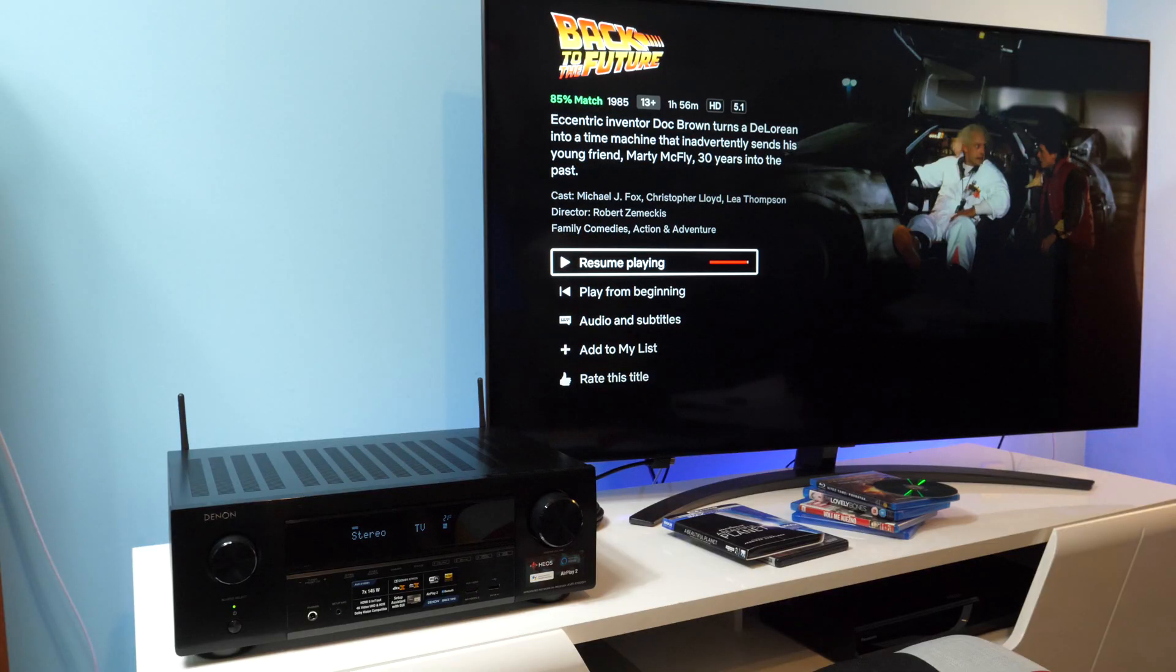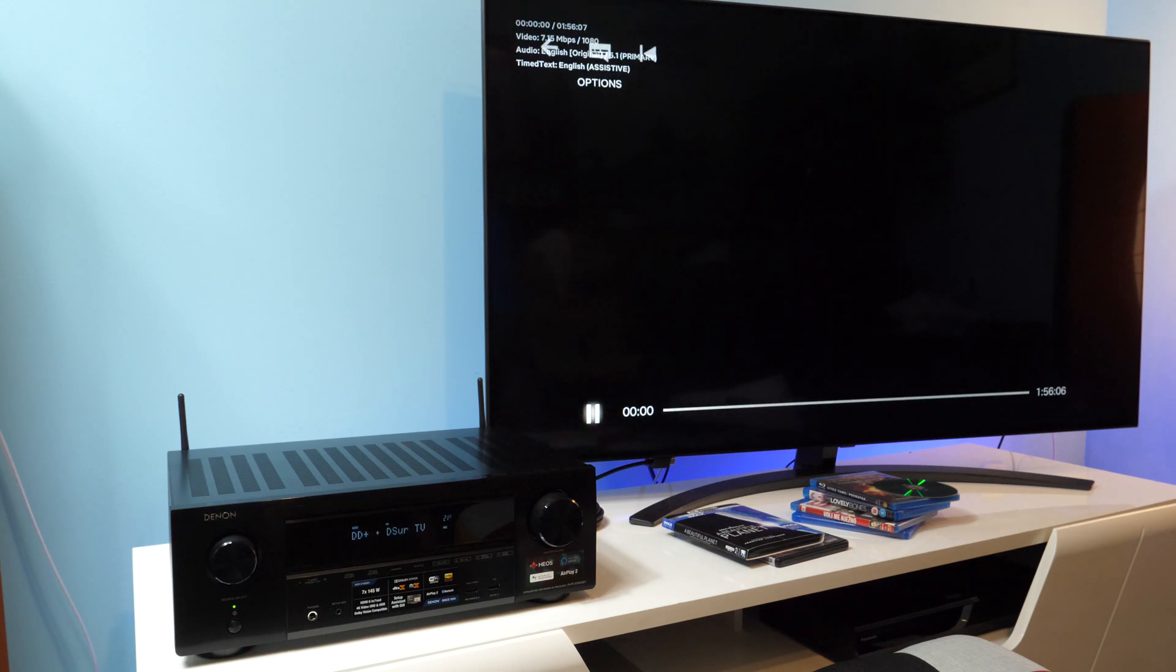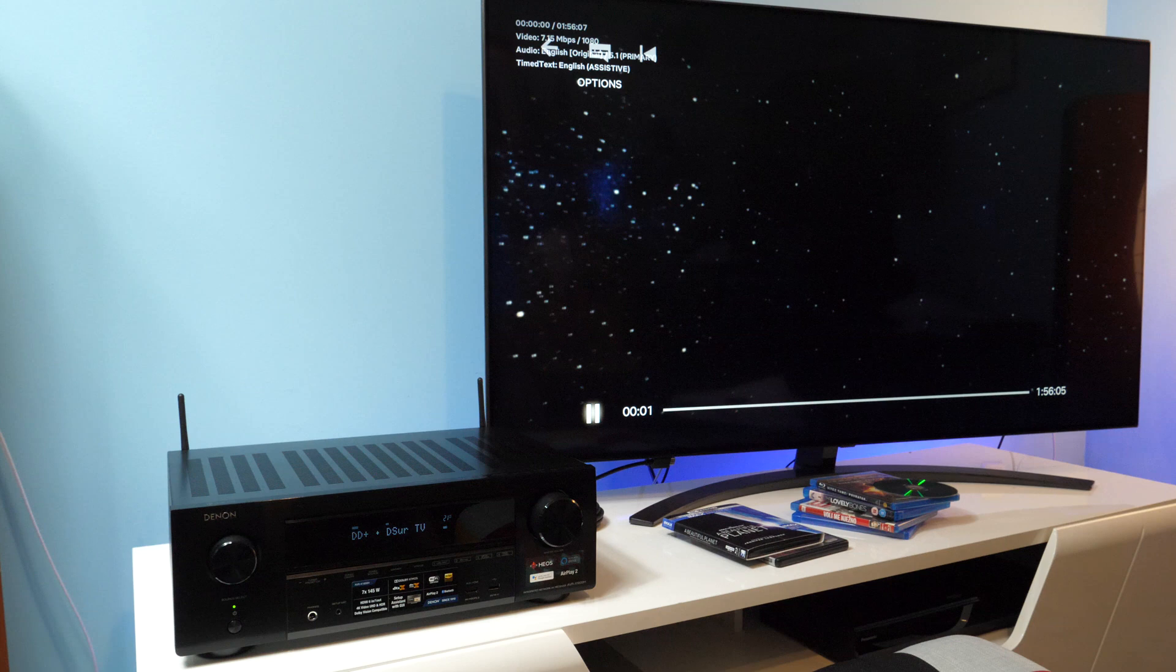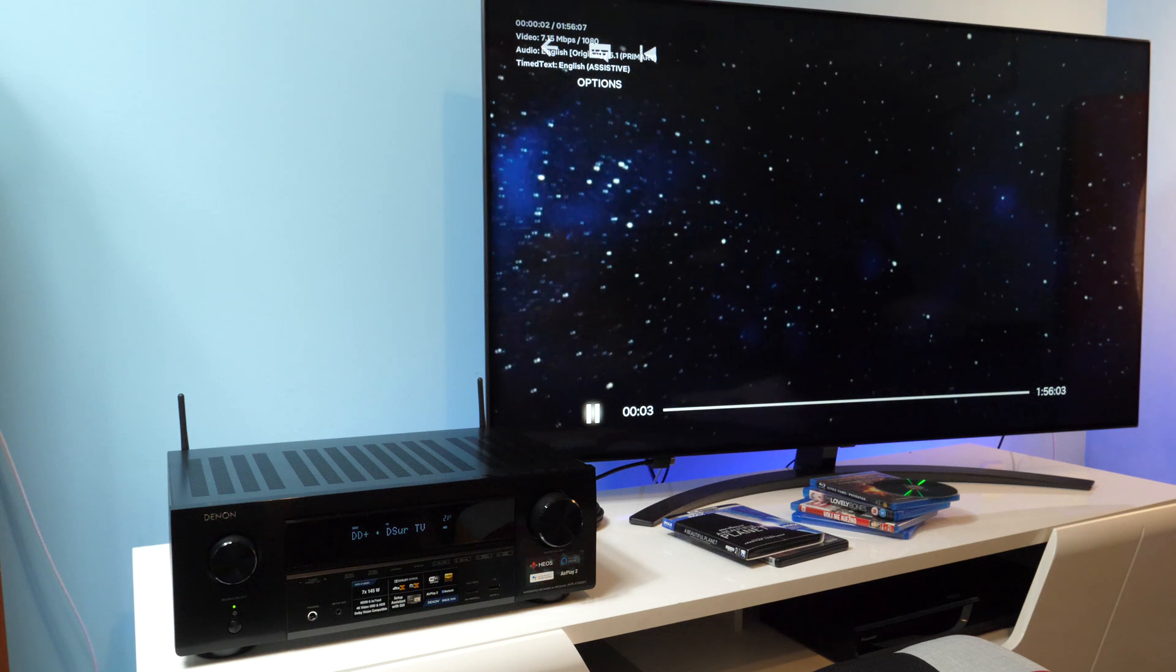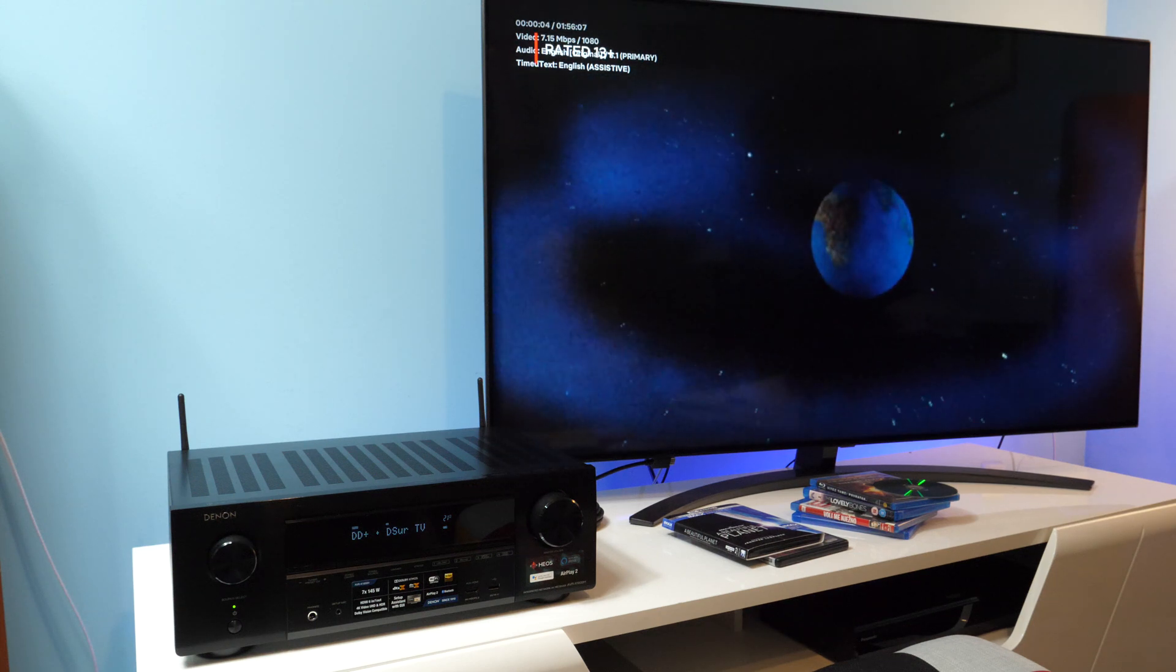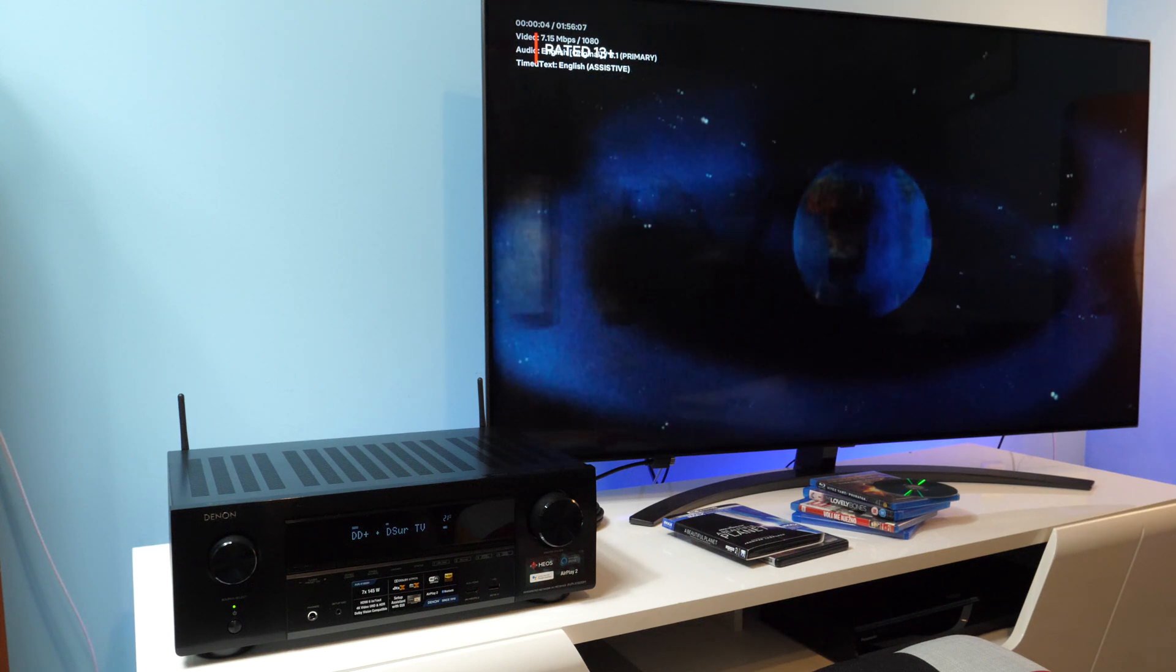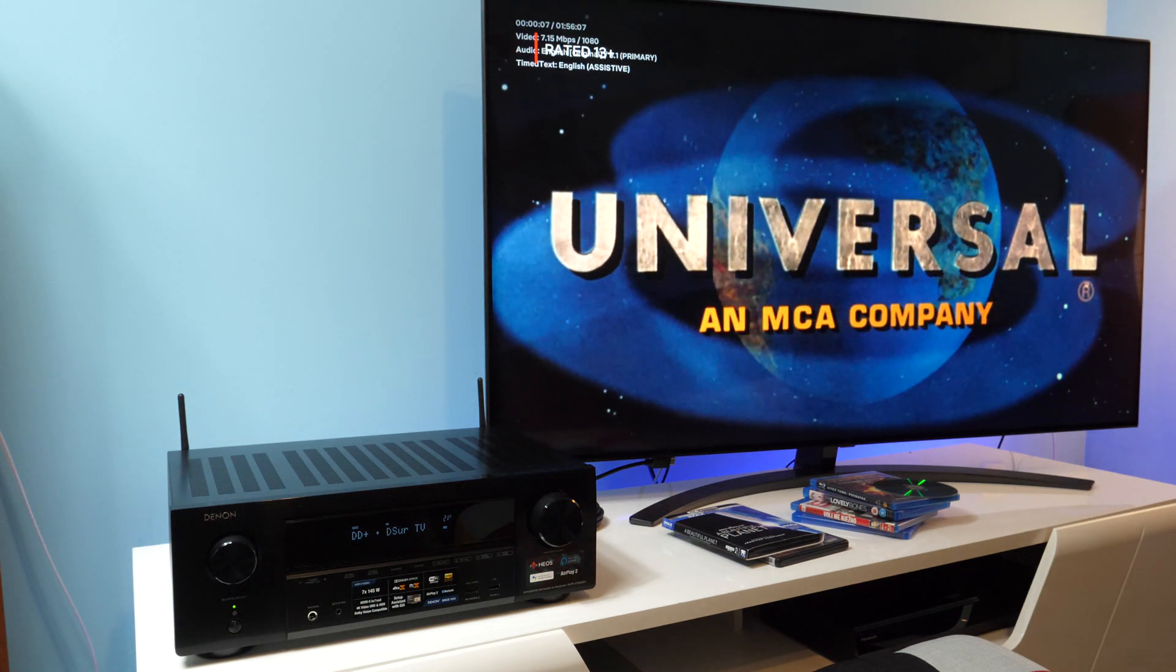The downside is that if you stop playback and play something else, it would revert back to Dolby Digital Plus. So it's not as convenient as it should be. I guess this will be corrected in some of the future software updates, either for the Netflix app or for the TV.